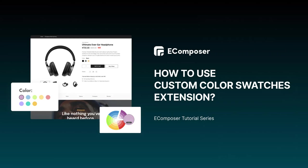So, in this video, we will find out how the extension works and what its function.